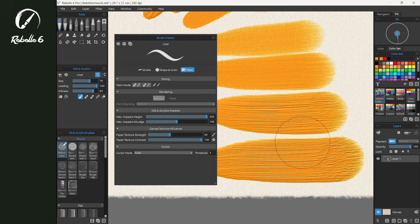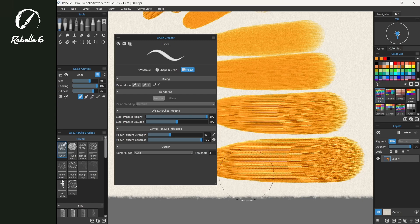If you guys have questions about impasto depth or how to control texture inside of Rebel 6, please put it in the comment section. Thank you for watching, stay creative, and have a wonderful day.